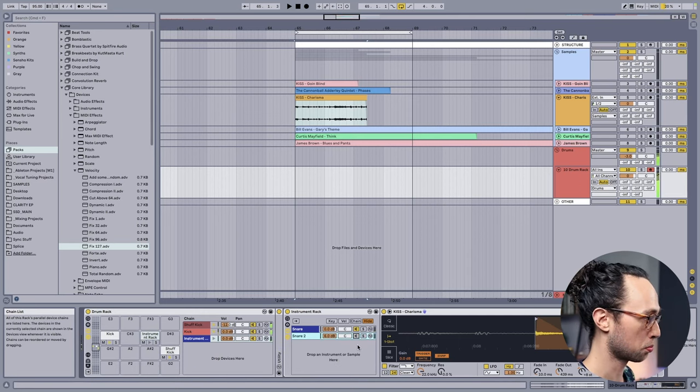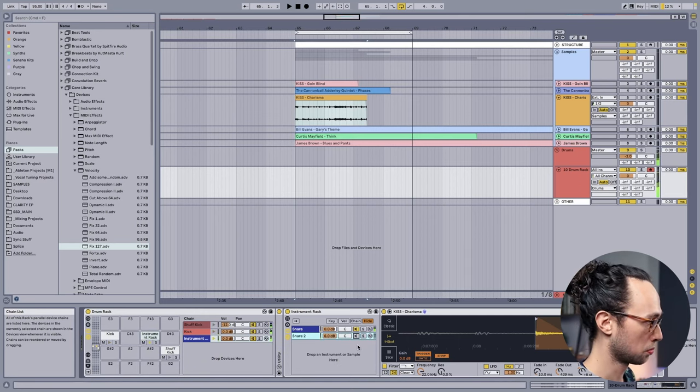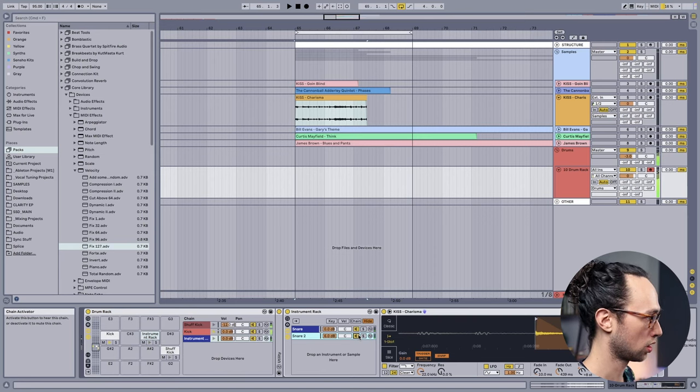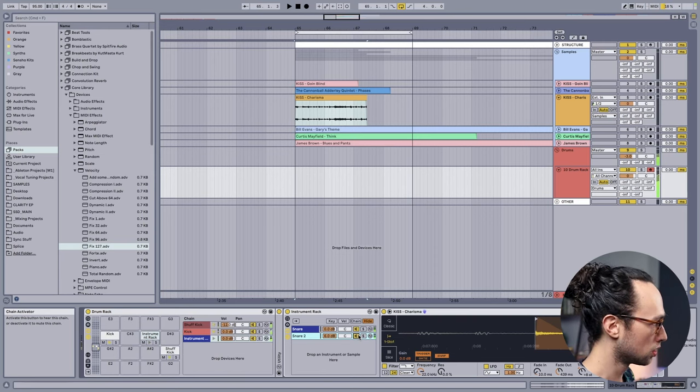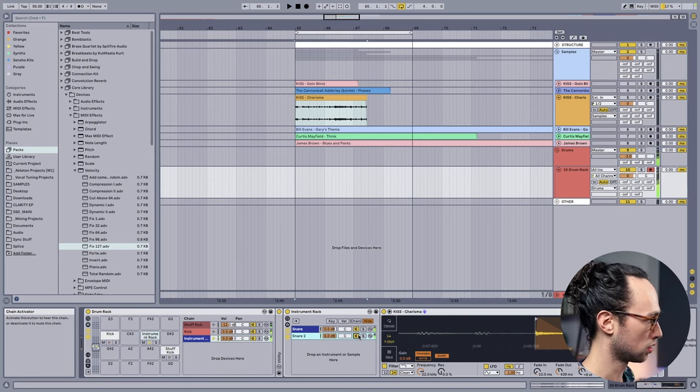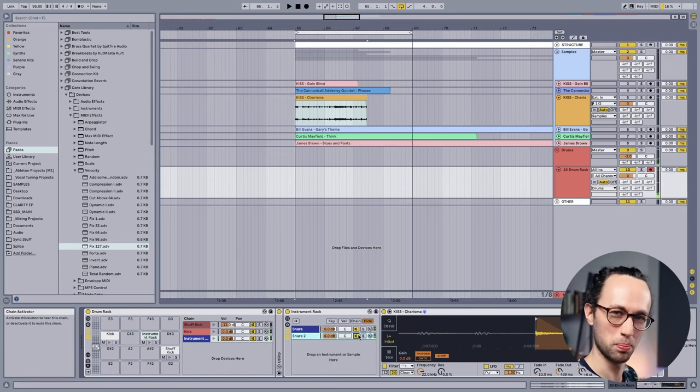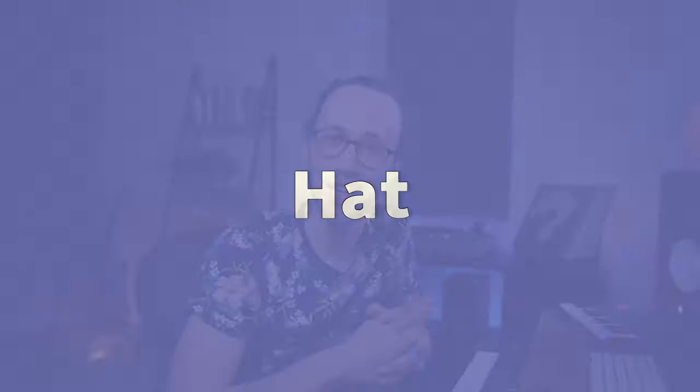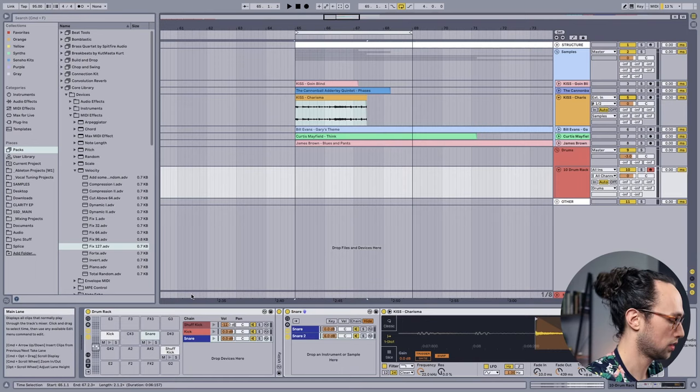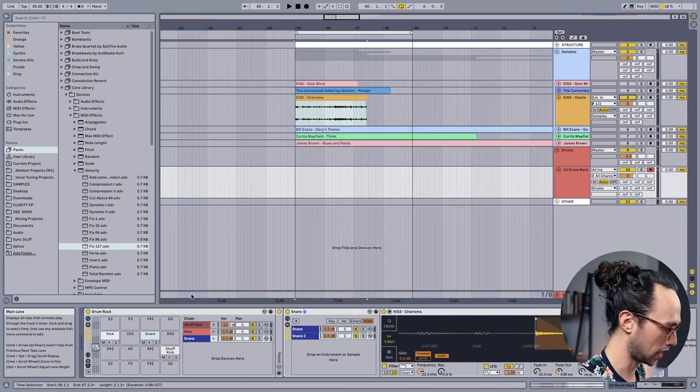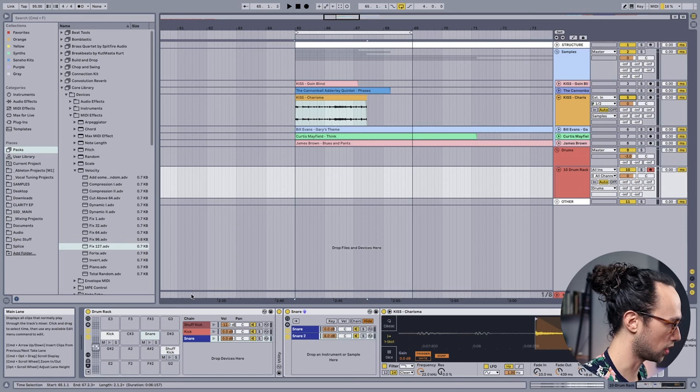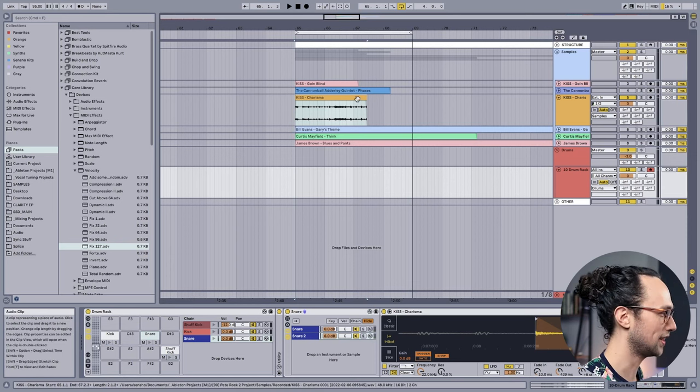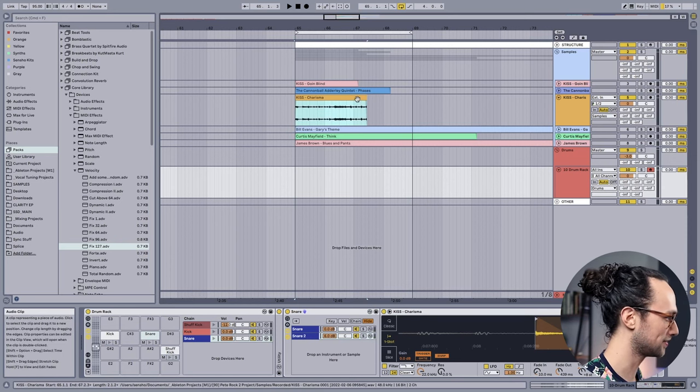Here's before and after - it just gives it that bite that I wanted. Now we got to get the hat going. Sometimes it's good to use the hat from the kit that you sampled the snare from because it tends to sound a little more natural that way. So let's go ahead and snag a hat from the first percussive section of the Charisma sample from Kiss that we pulled in. My hat I want to put on the E key.